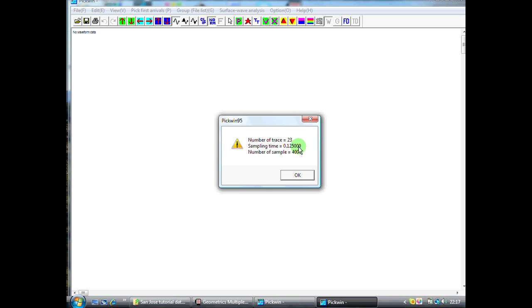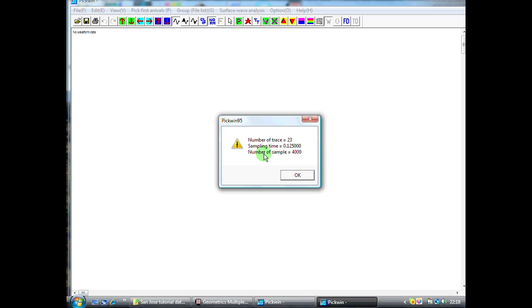It tells us how many traces were acquired. It says 23 here because, although we were using a 24-channel seismograph, one of the channels was disabled because we didn't have a geophone attached due to an obstruction. It also tells us what our sampling time is in milliseconds, 0.125 milliseconds, and that on each of our channels we had 4,000 data points, or 4,000 samples.